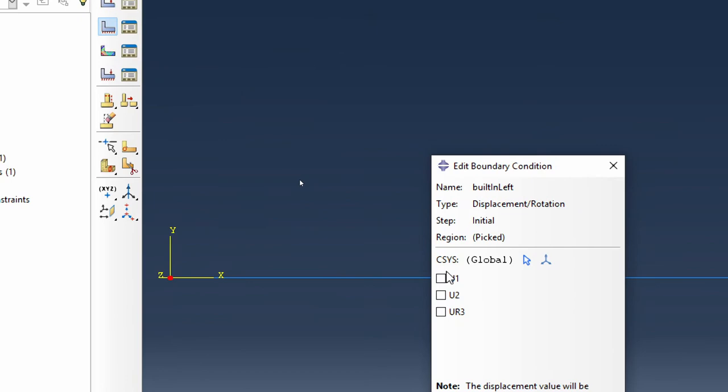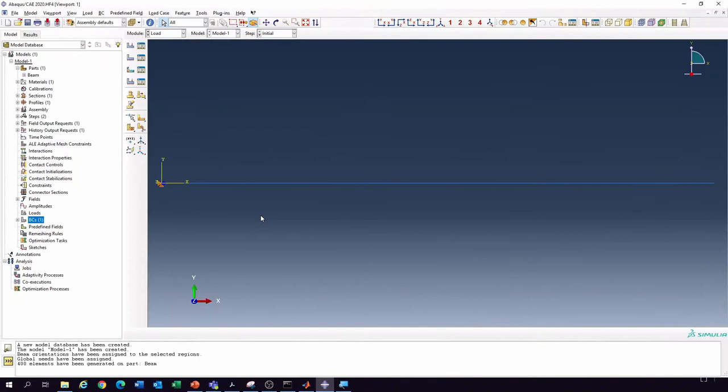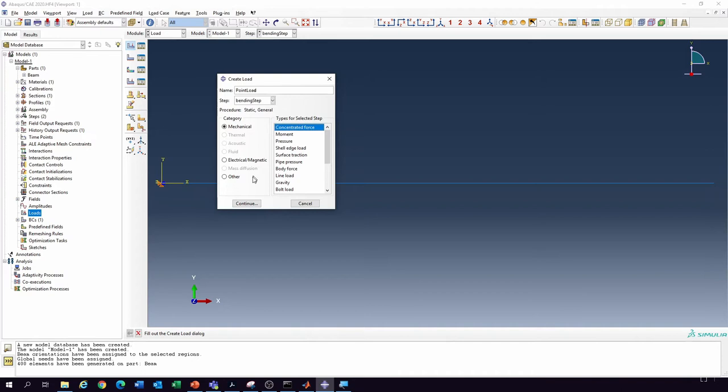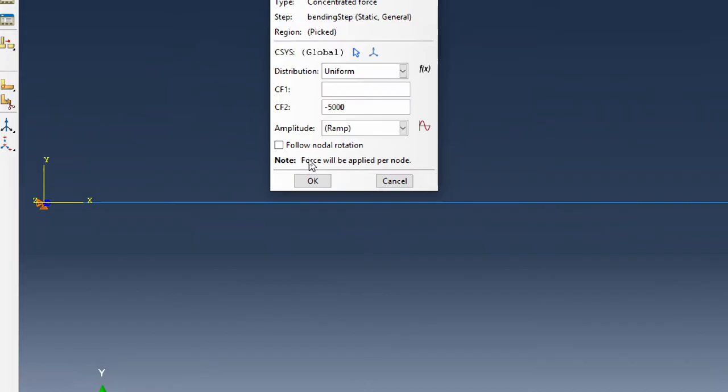Now we need to include the loads. Double-click to add the first load — the point load. It's going to be a concentrated force associated with bending, applied at the free end. We know the bending load is minus 5000 N, so we enter minus 5000.